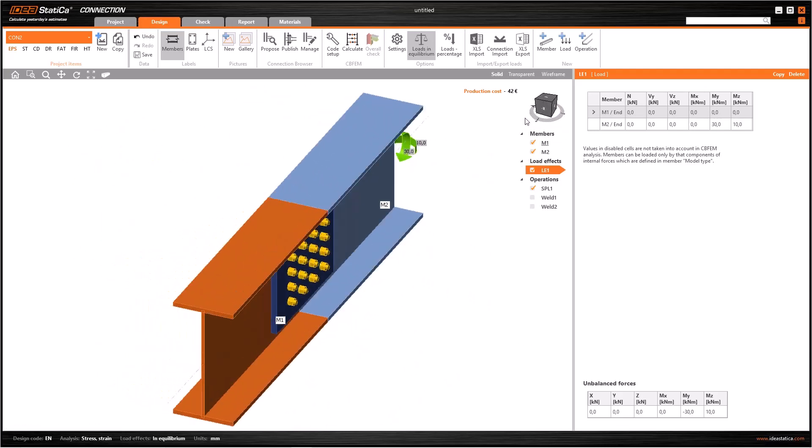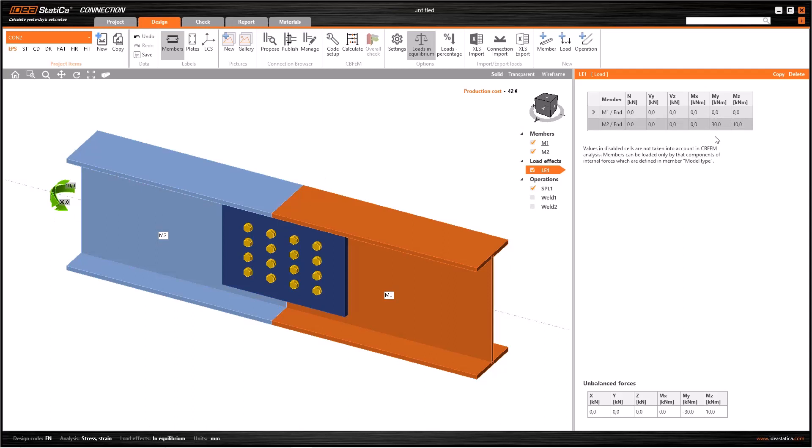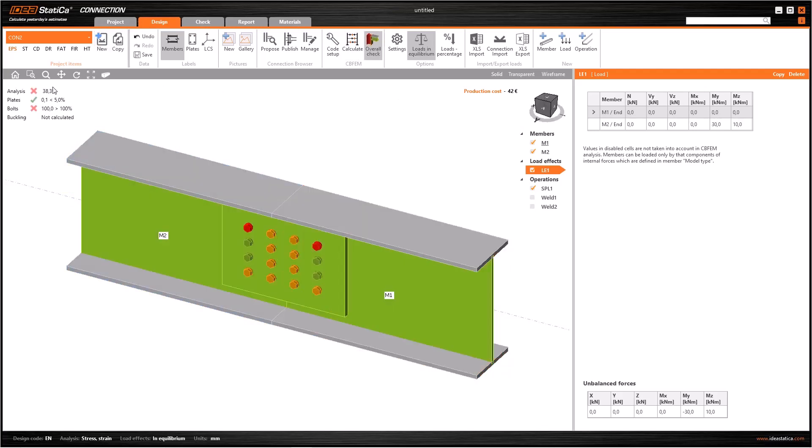Here we have bolts and plates at both sides. Additionally we have a load effect at the end of the member M2, as you see from the table. So first, we don't have any contact between these two beams. Let's calculate the model and see what we will have.